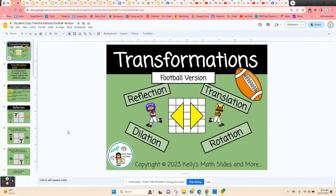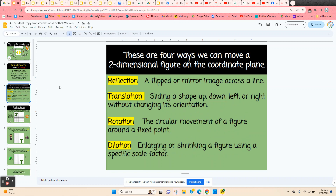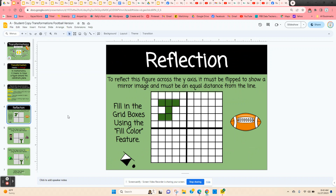Transformations. This is a digital lesson, and this is the football version, so it's just themed for football. It covers the transformations of reflection, translation, dilation, and rotation around the origin. It starts out with a definition of what transformation means in mathematics, and then it gives a definition of these four transformations. Students can refer back to slide three if they need a review of what each of these means, and they're going to start on slide four.